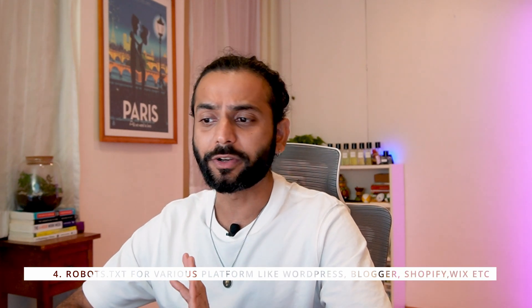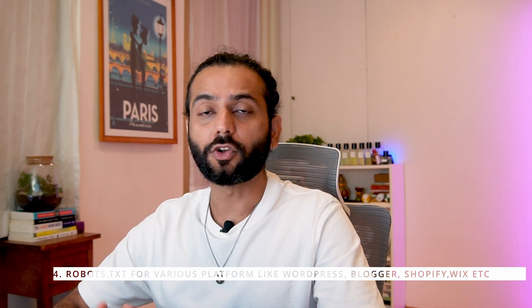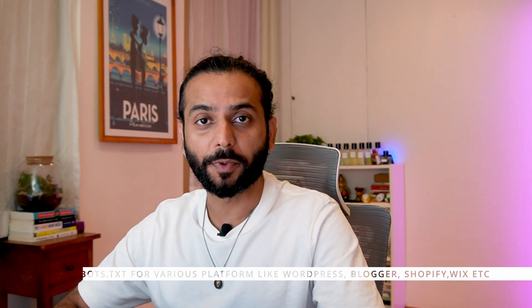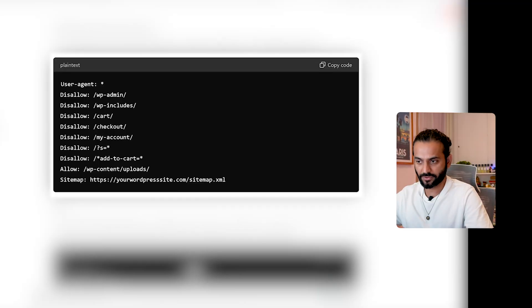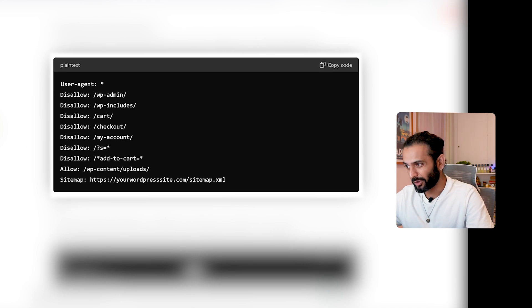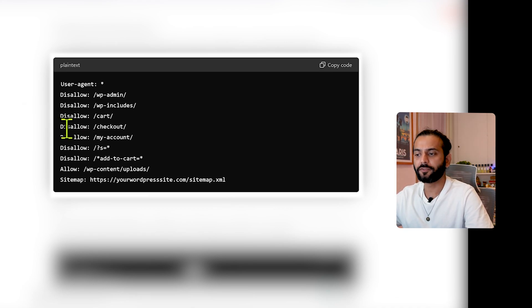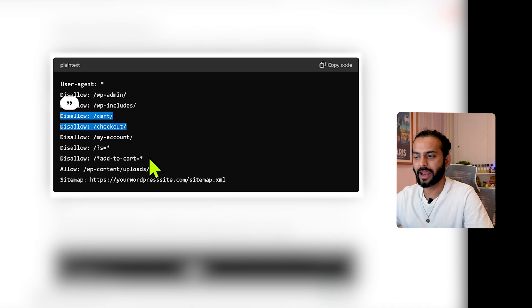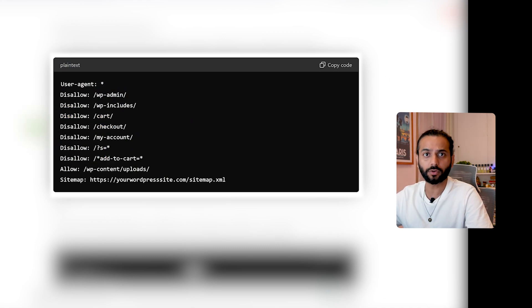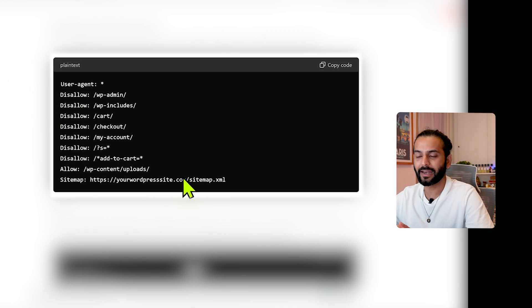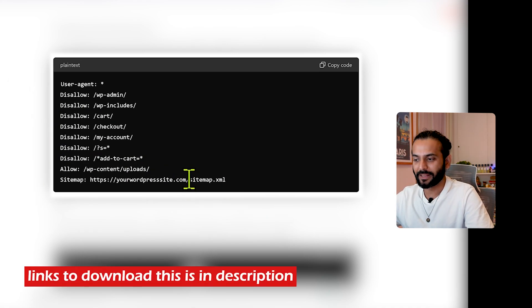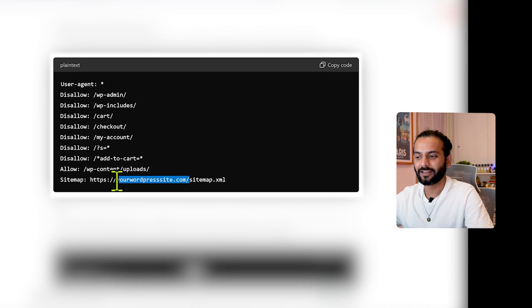Now let's look at the perfect robots.txt file for several platforms. On screen, you can see the perfect example for a WordPress website with WooCommerce. If you're not using WooCommerce, you can remove the checkout, cart, and add-to-cart lines and use the rest for any WordPress website. If you are using WooCommerce, you can copy this file directly. Make sure to replace the placeholder URL with your actual website's sitemap URL.